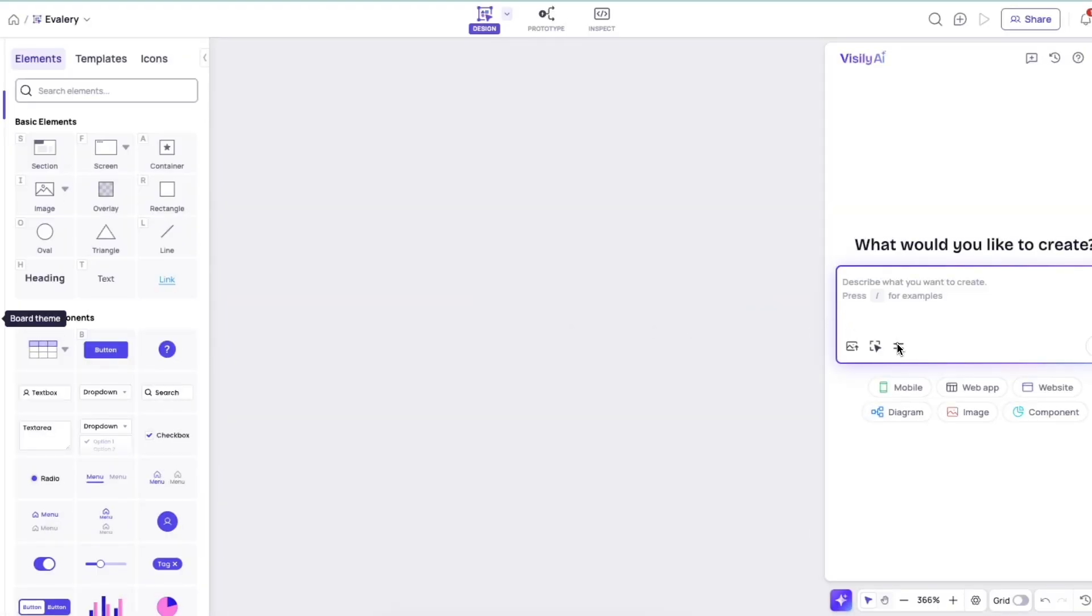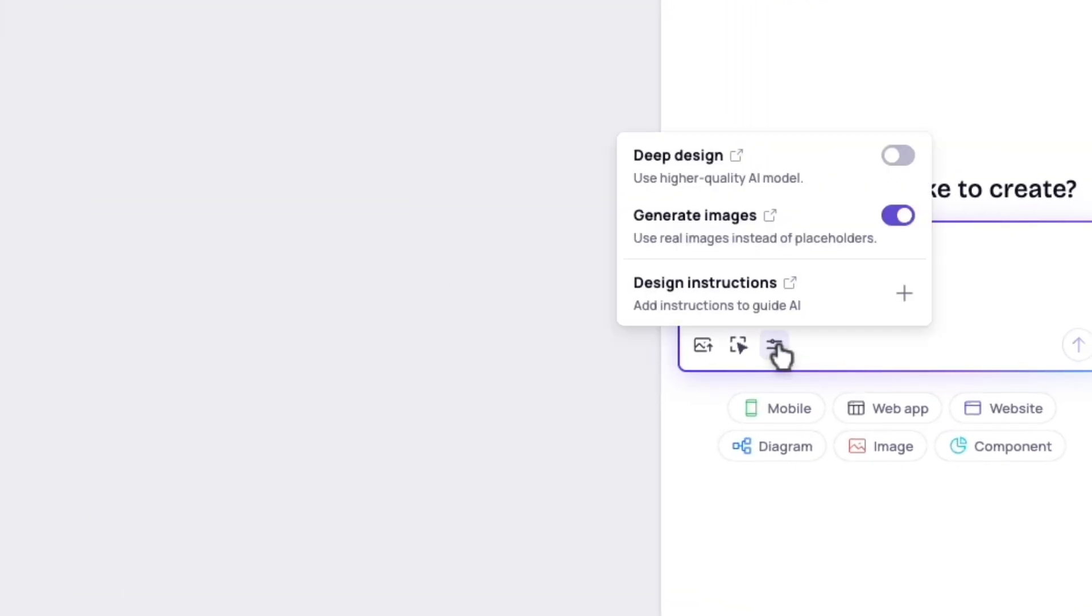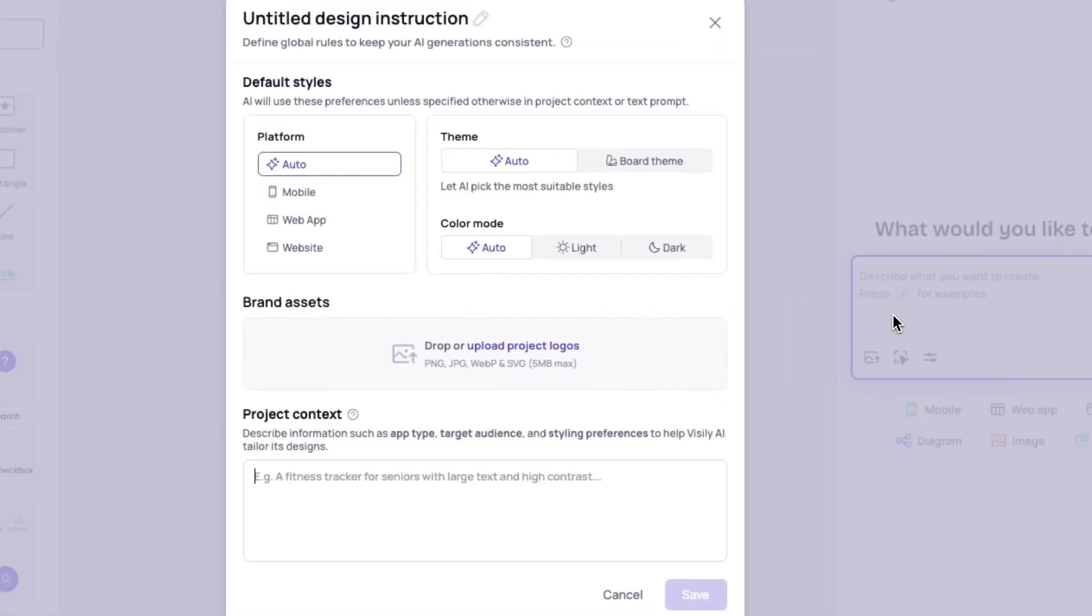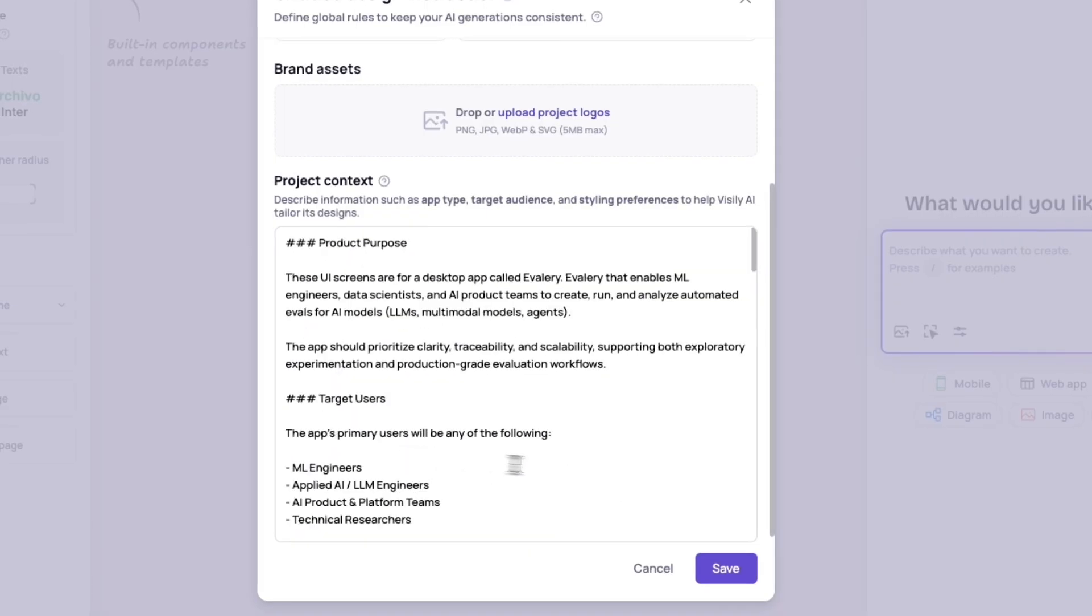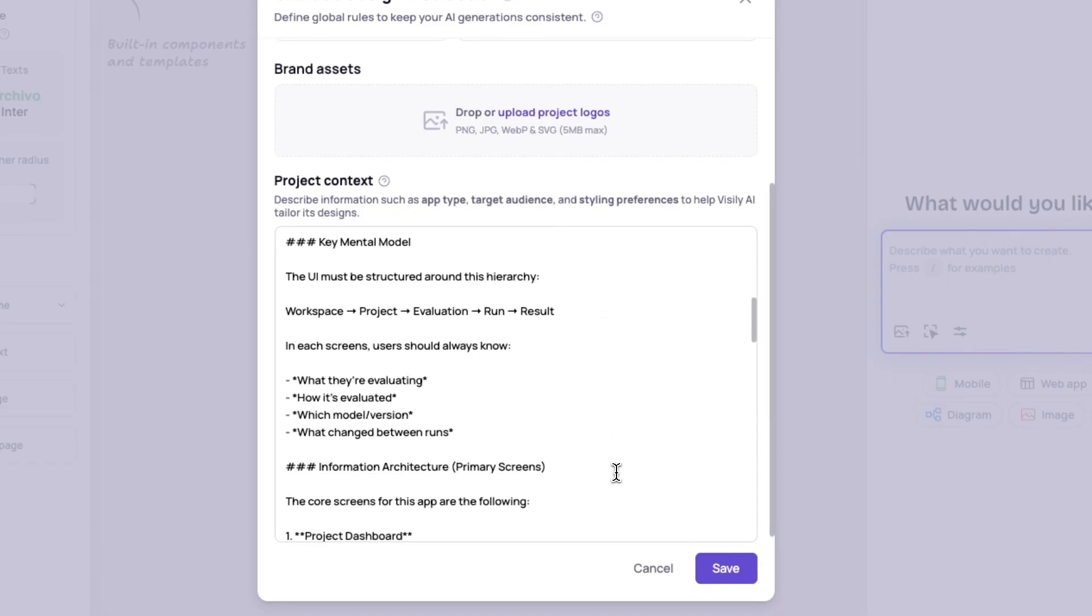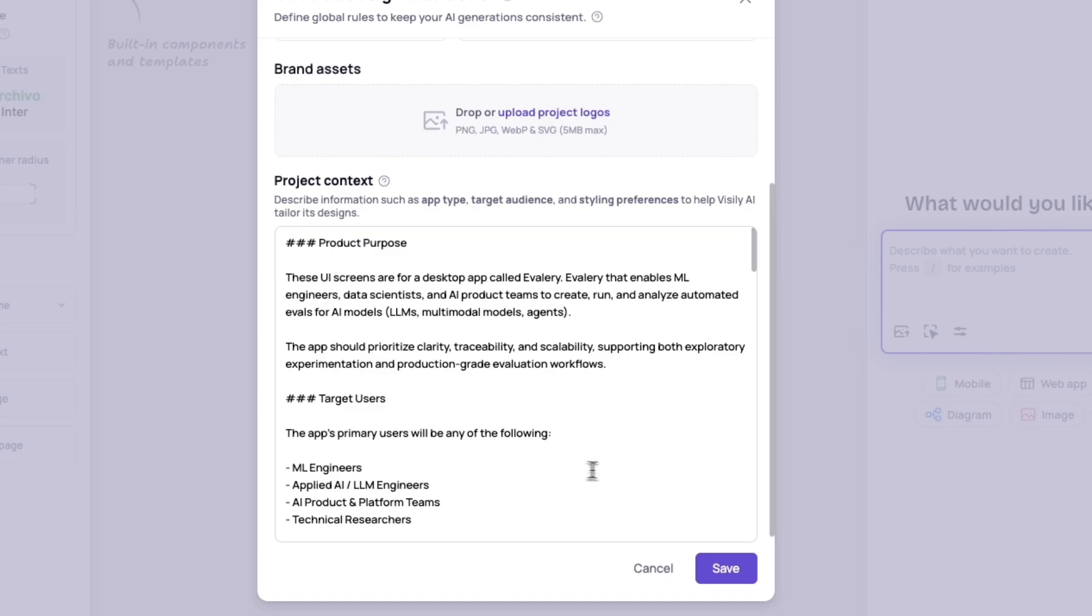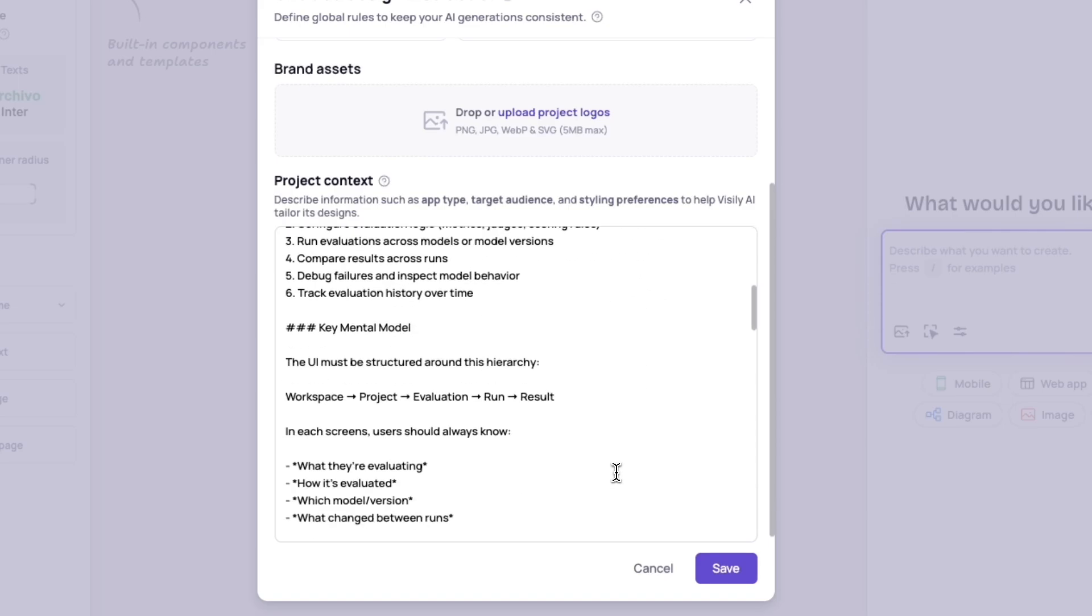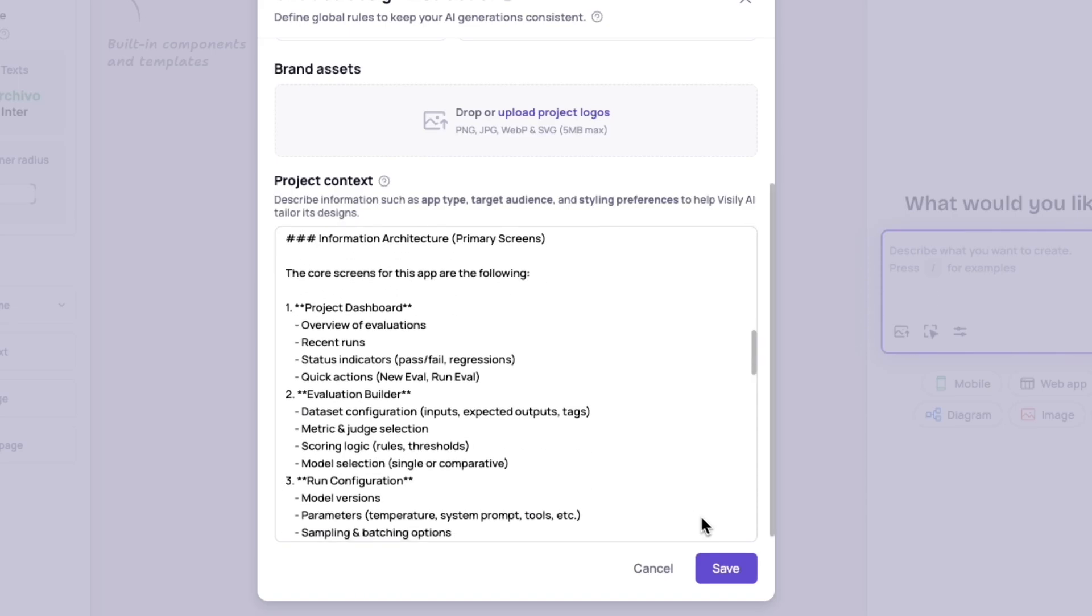Okay, for starters, let me just show you exactly how Design Instructions work. So you come over here to the AI Assistant, and in here I'm going to just paste in this project context that I've created. And it has specific screens that I want, different details about the focus of the app,